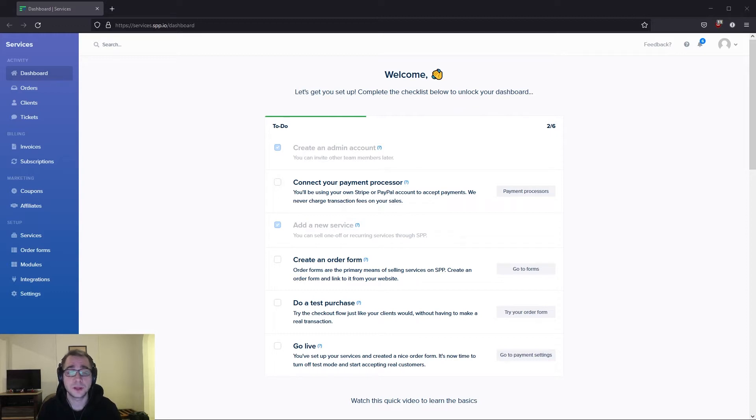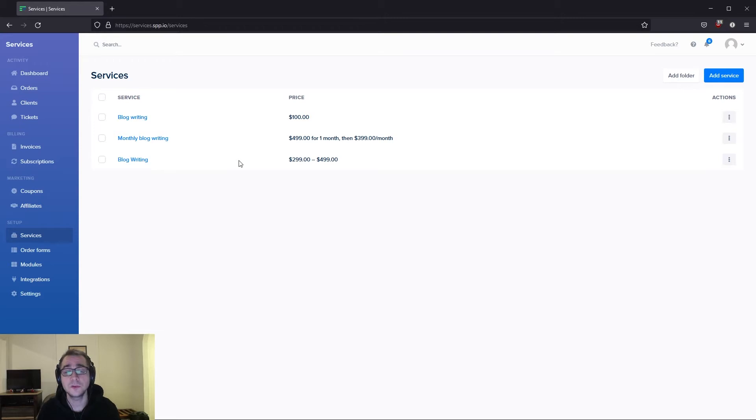Intake forms need to be added directly into services. So we'll head over into services over here and you can either create or edit an existing service to add an intake form.